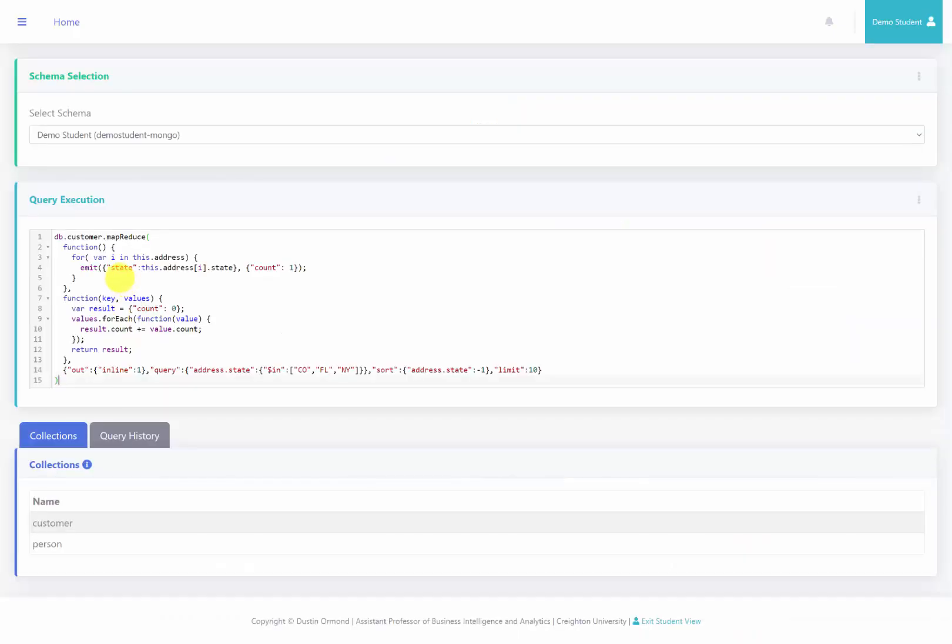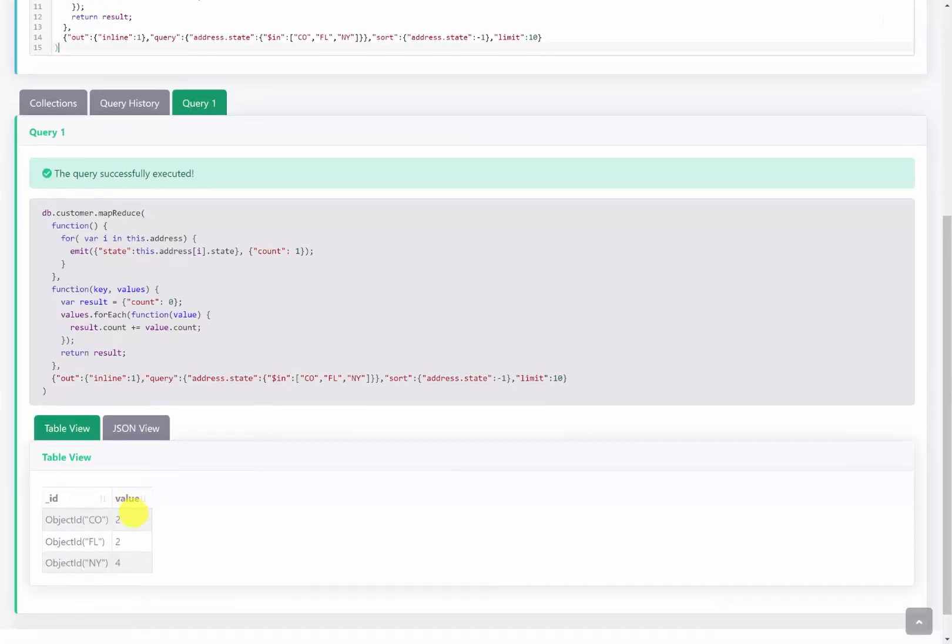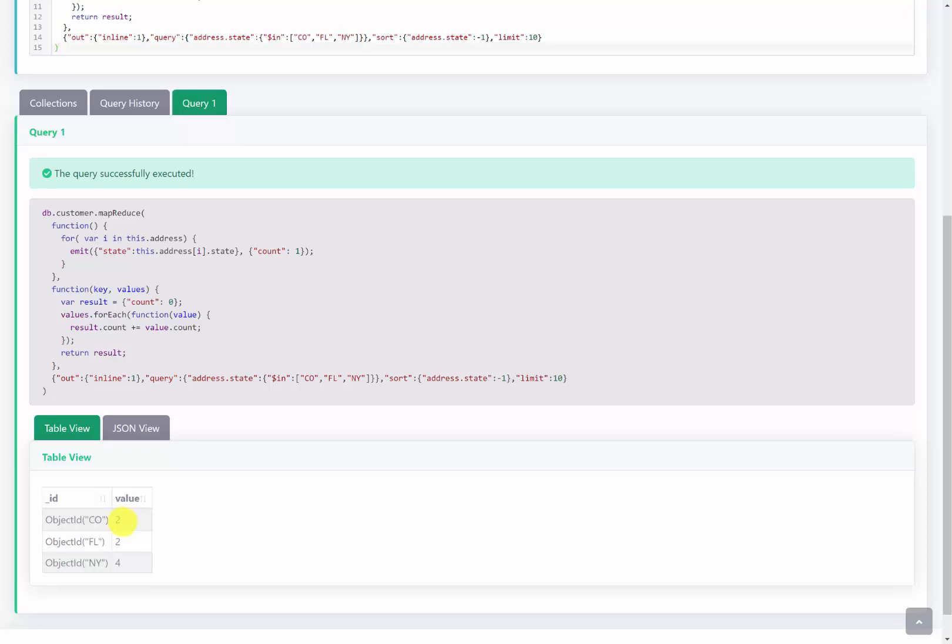Okay, so here we are back at the server. So I'm going to go ahead and execute this query. And we can see that there are three states that are represented here. Colorado, Florida, and New York. We wanted only 10 records, so there must only be 8. So we have 4, 2, and 2. And then we are displaying the results using this inline function.